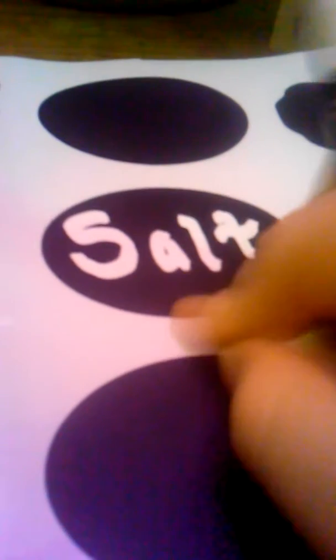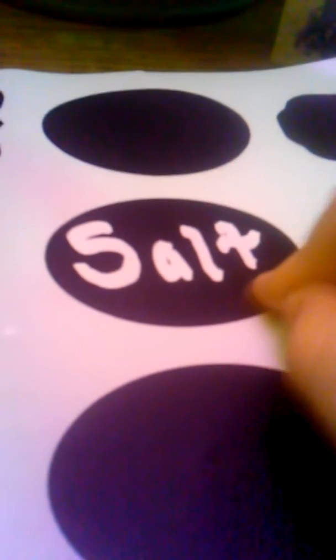You can rub it once it dries. It's very easy to get off if you made a mistake. They're good for chalkboards, non-porous things like ceramics, windows, mirrors, plastics, and glass and metals.